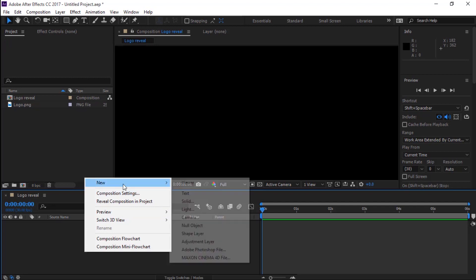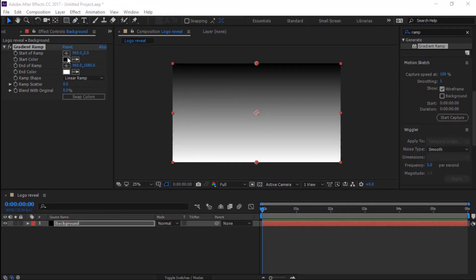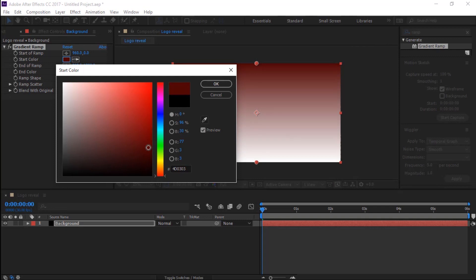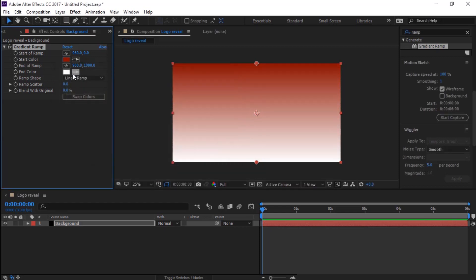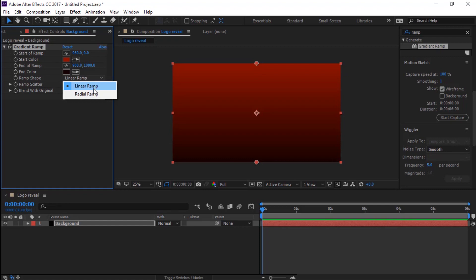Now let's create a background layer. Create a new solid and name it 'Background'. In Effects and Presets, search for Ramp and add it to the solid background layer. Change the start and end color as you want, then change the ramp shape to Radial Ramp.